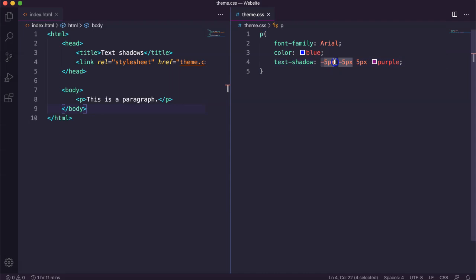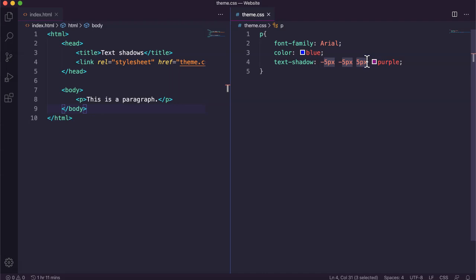Horizontal shadow, vertical shadow, both can be either positive or negative. Then you've got the blur radius. So how much blur you want for the shadow and then the color that you want for the shadow. That's it. Thanks for watching.